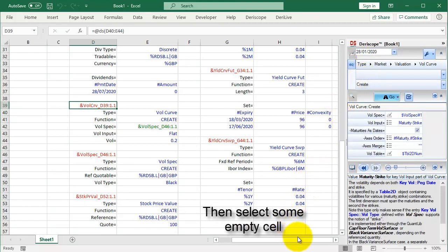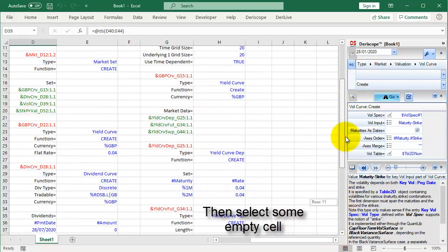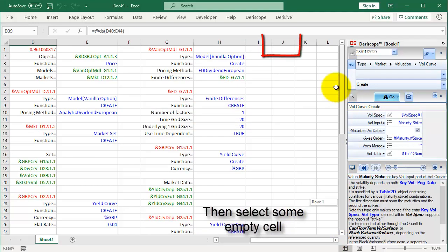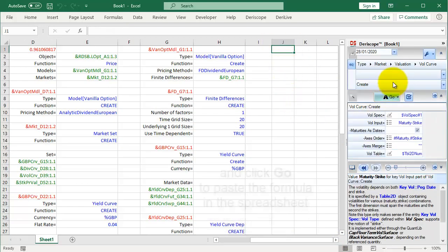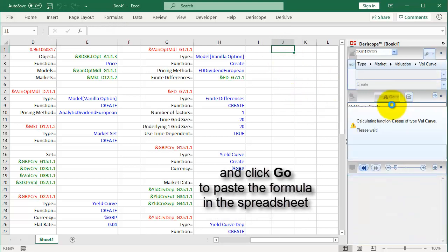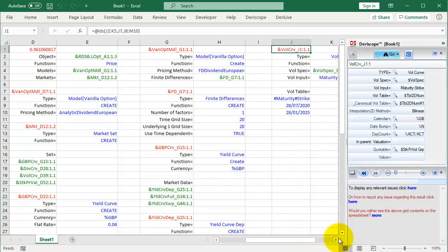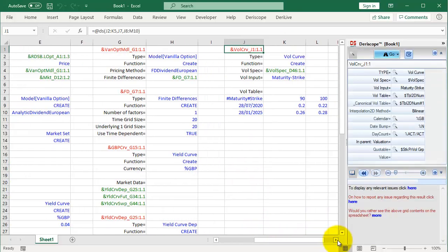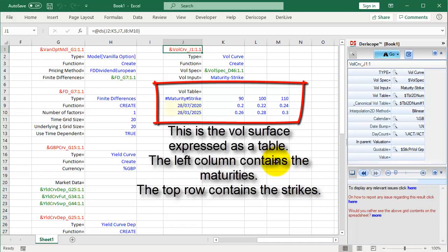Then select some empty cell and click Go to paste the formula in the spreadsheet. This is the volatility surface expressed as a table. The left column contains the maturities. The top row contains the strikes.